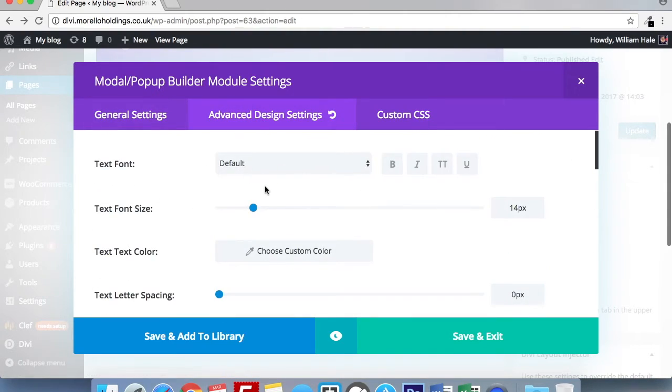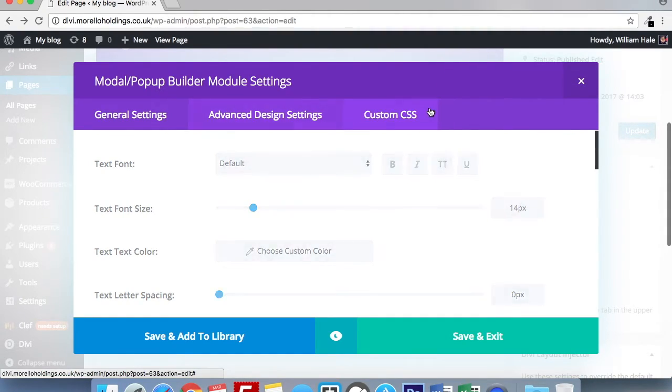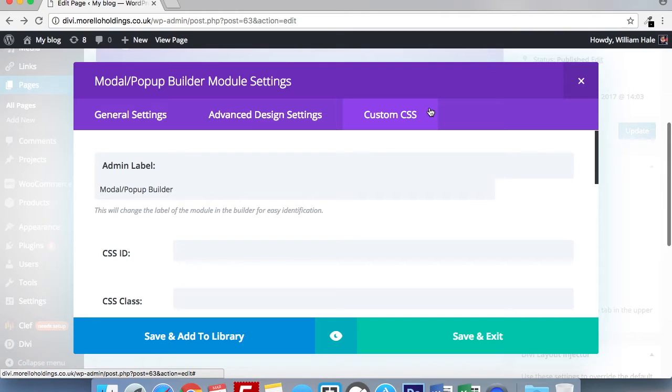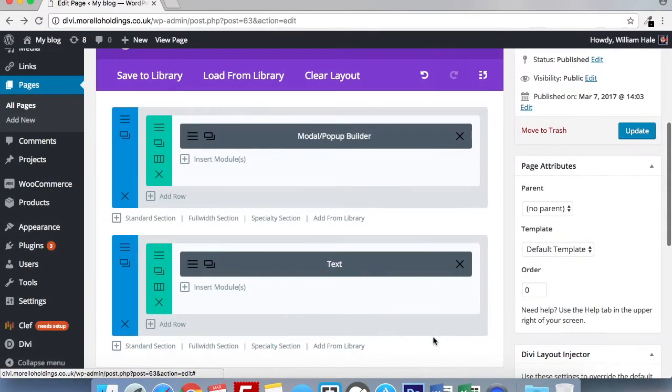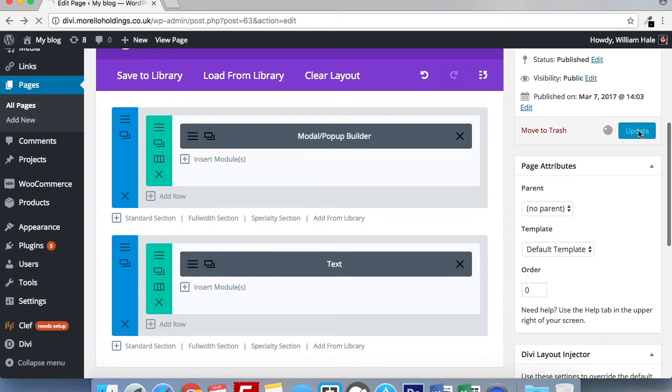You can style your pop-up and its content using the advanced design settings. And again, there's custom CSS should you want to use it. Going now to save and exit and update.